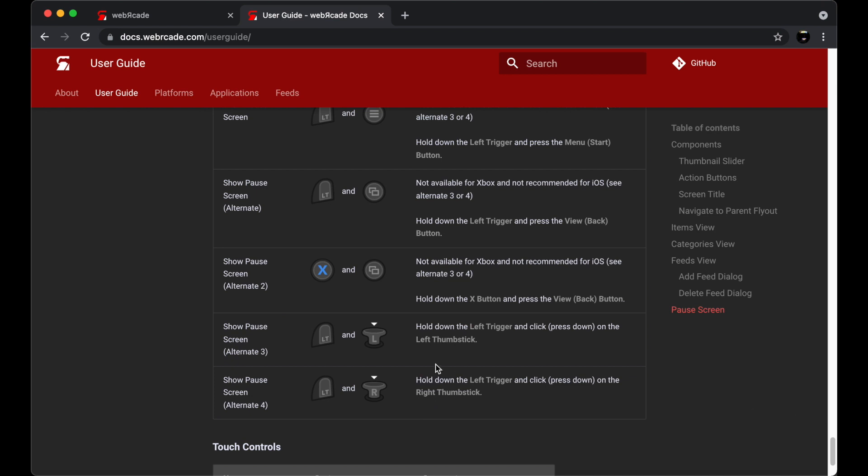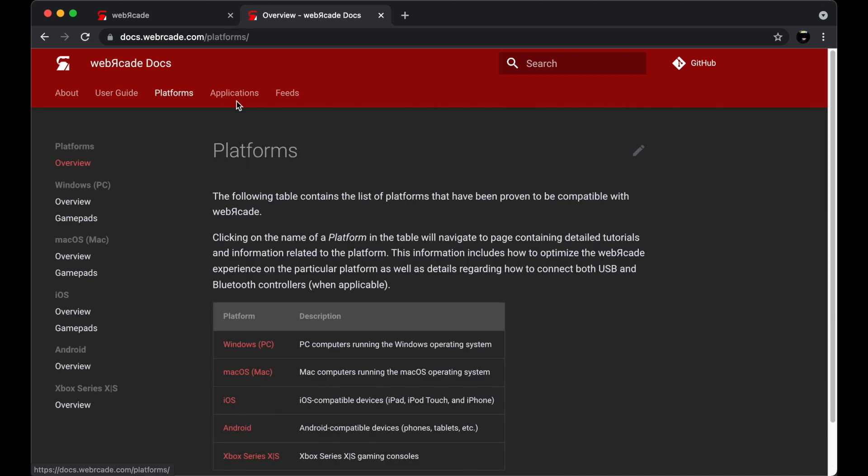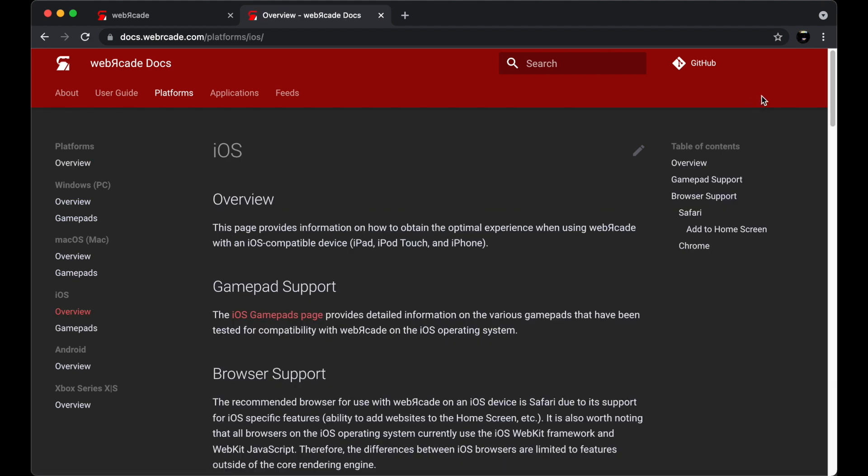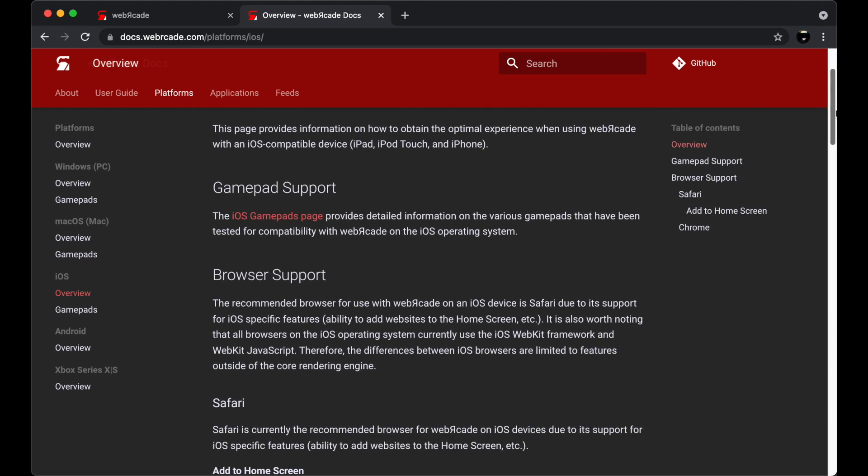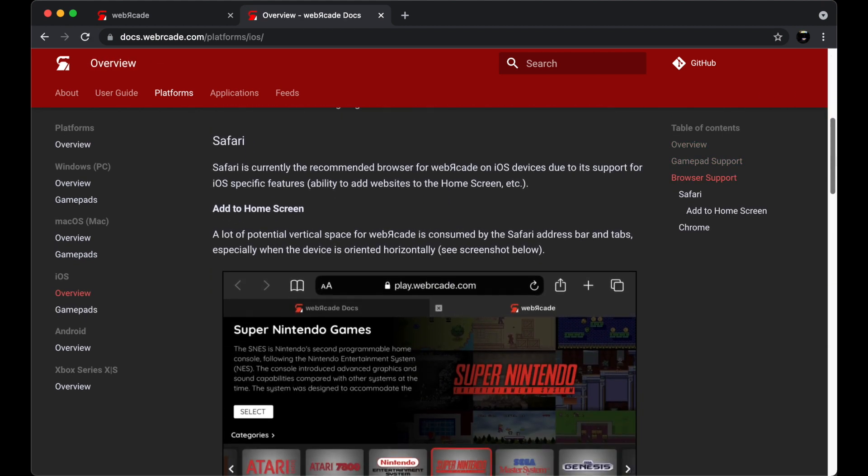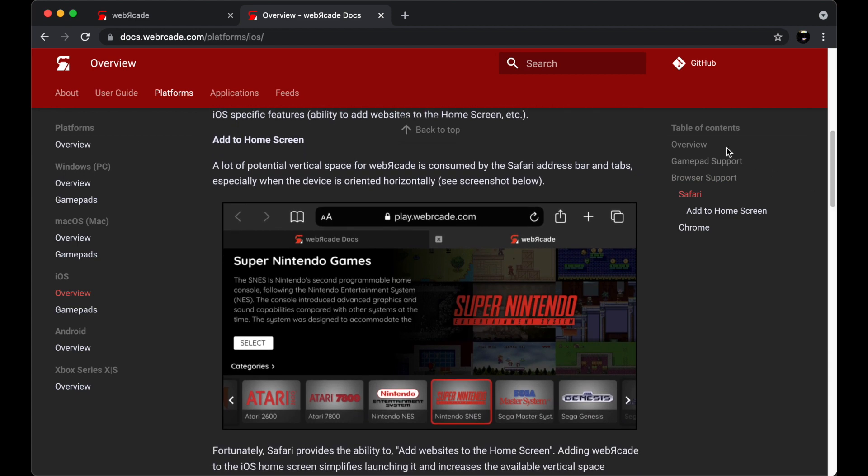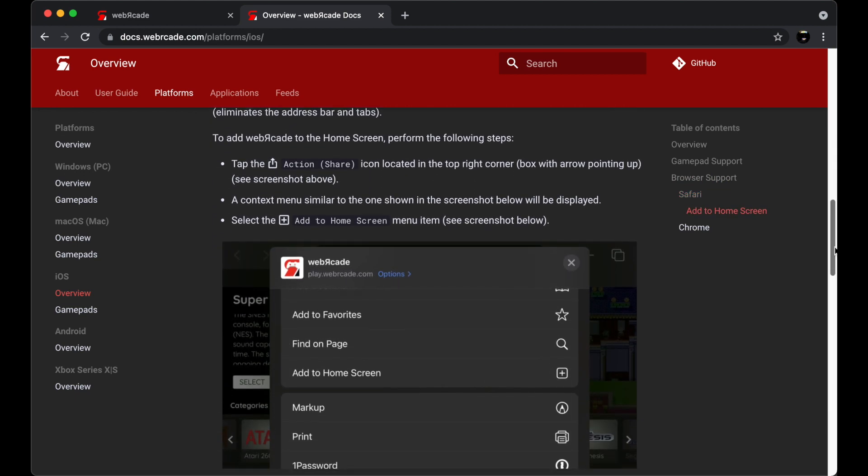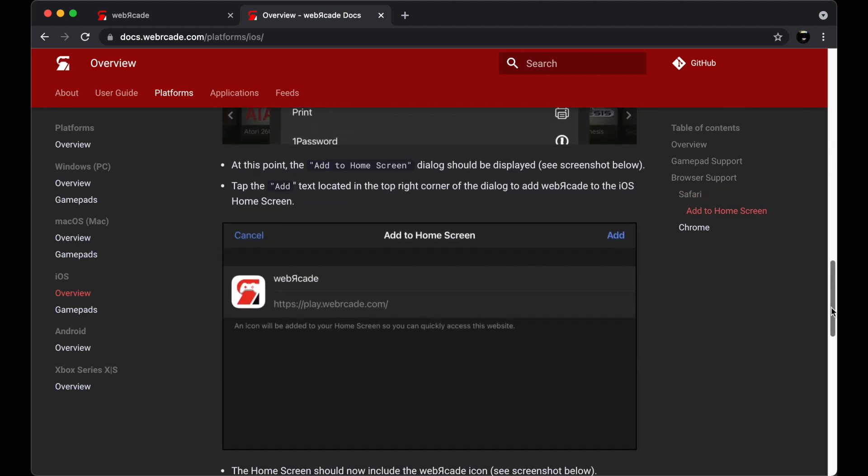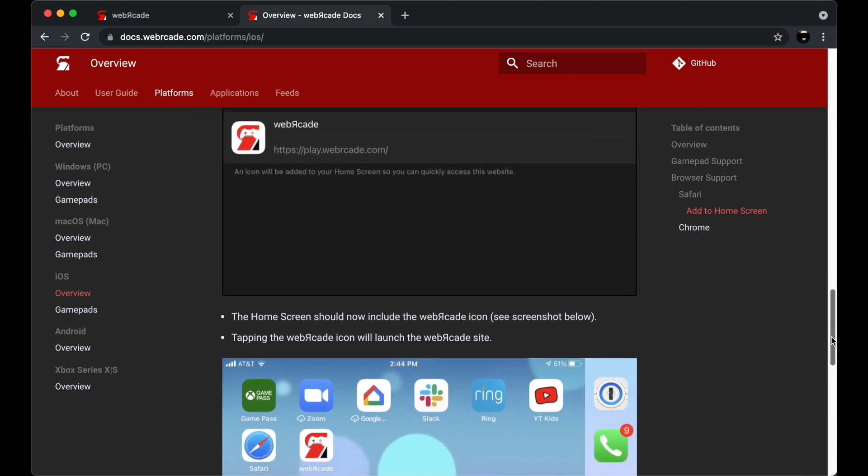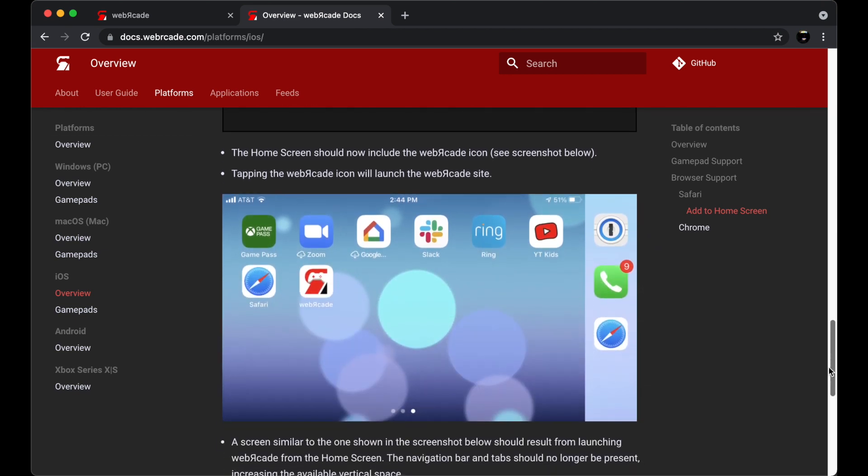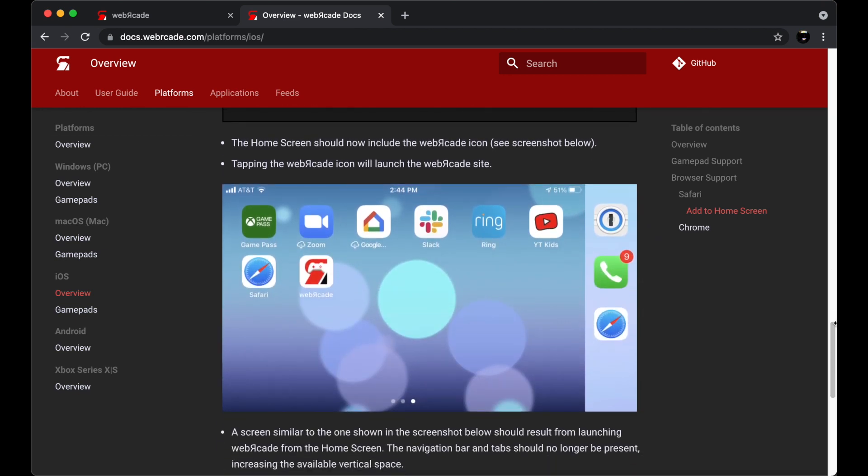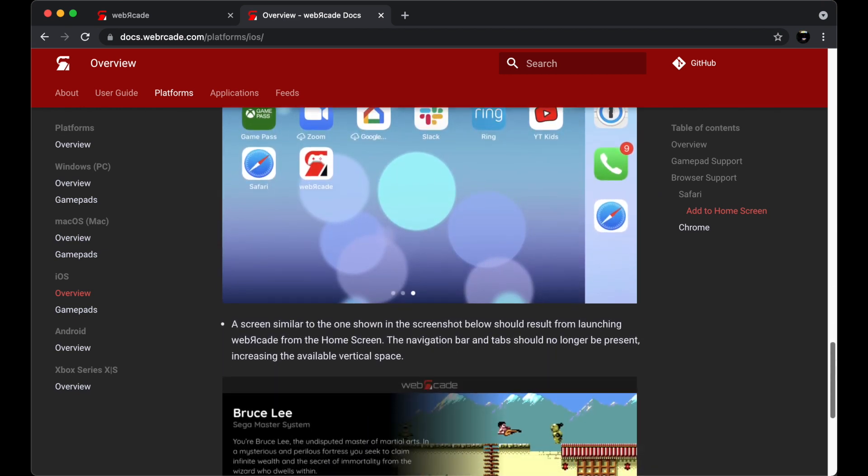Alright, so let's go ahead and take a look at the Platform section. A platform refers to the device or operating system that you're using with Web Arcade. We'll go ahead and take a look at the iOS platform documentation. Each section describes how to optimize a Web Arcade experience for that particular device. The iOS platform documentation indicates the recommended browser, which is Safari. The documentation also includes how to add Web Arcade to the iOS home screen.